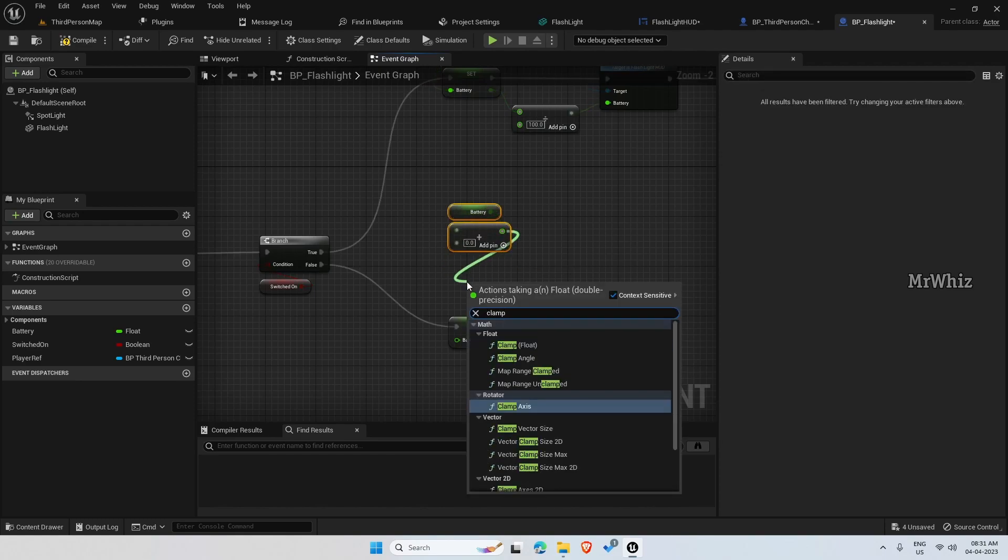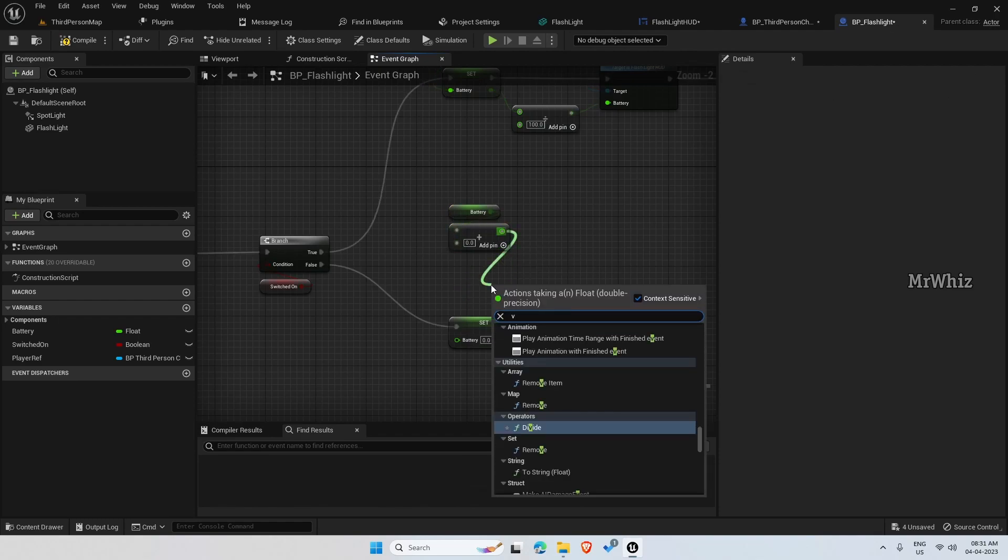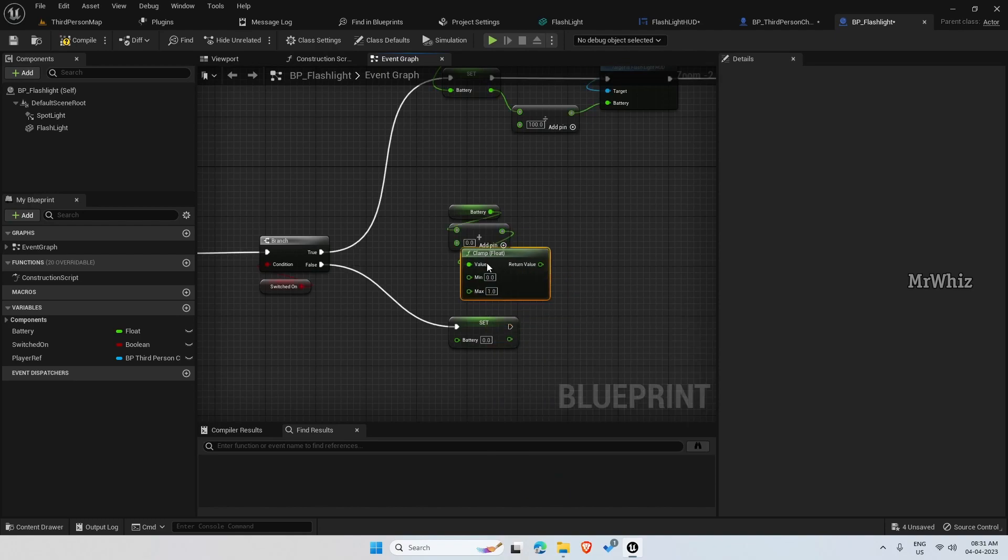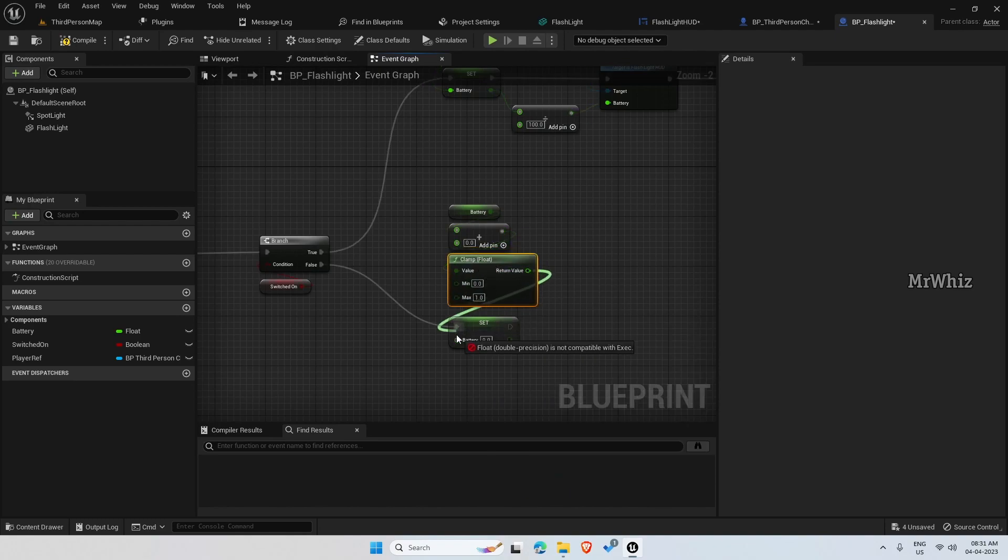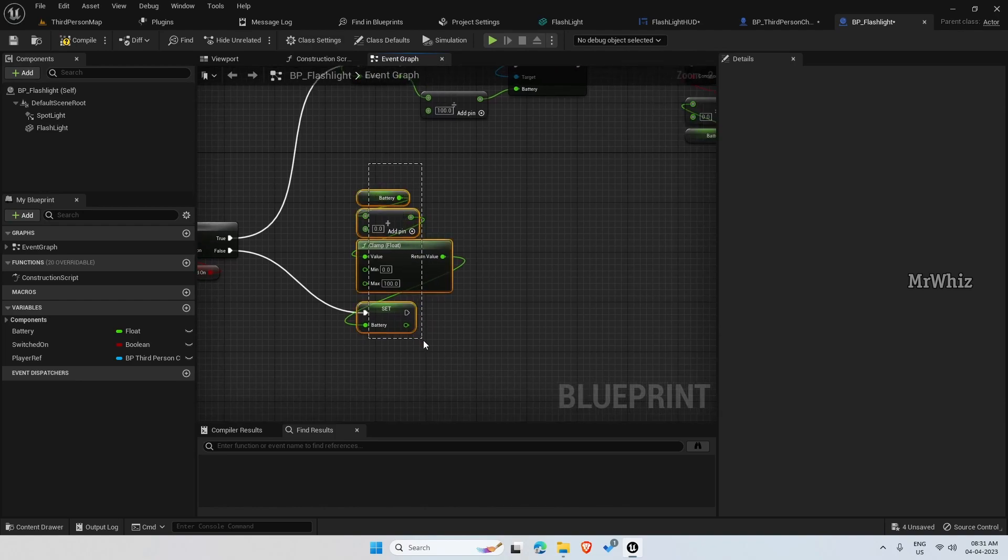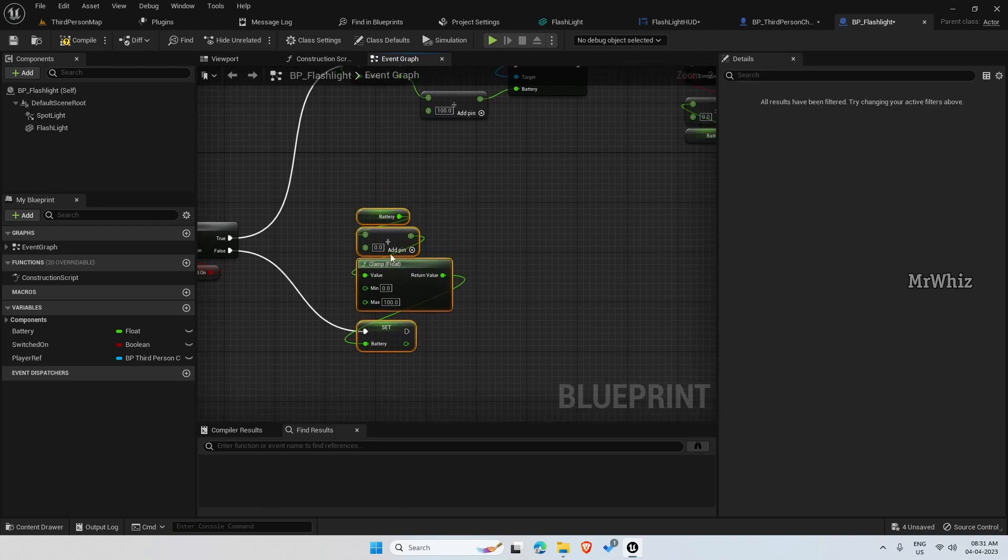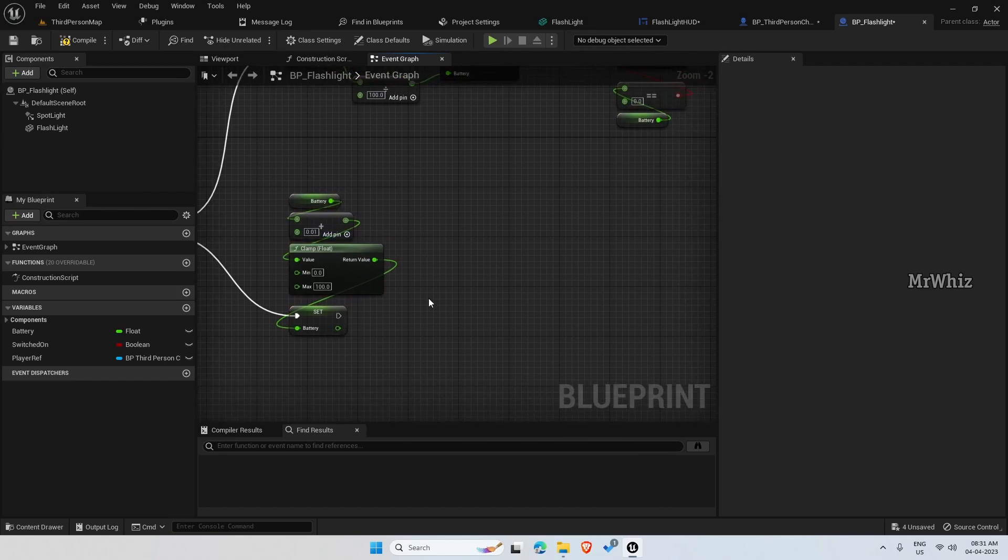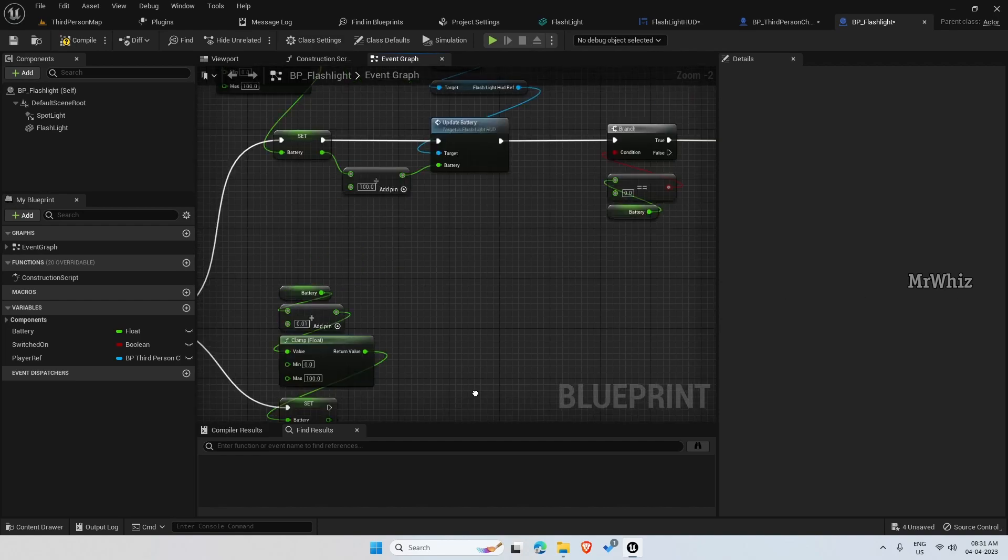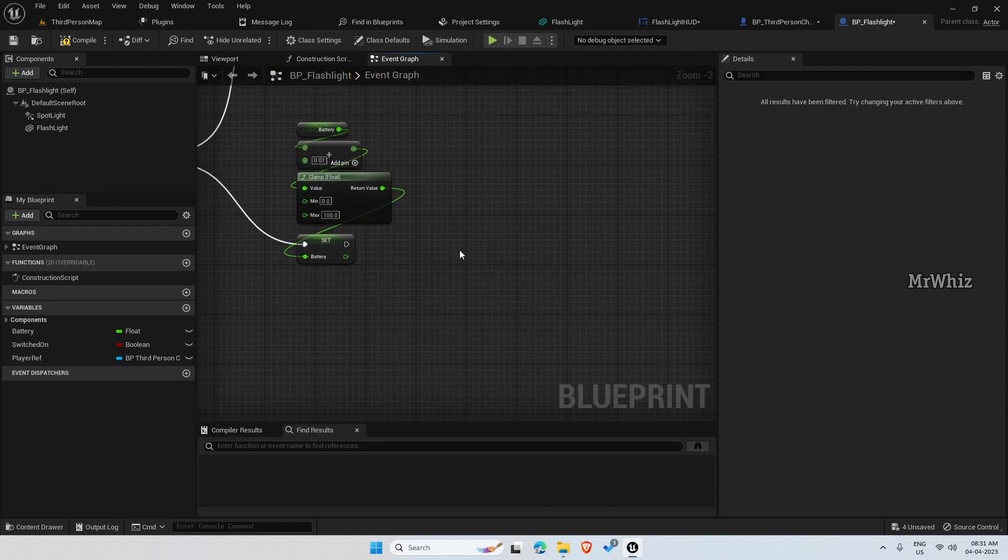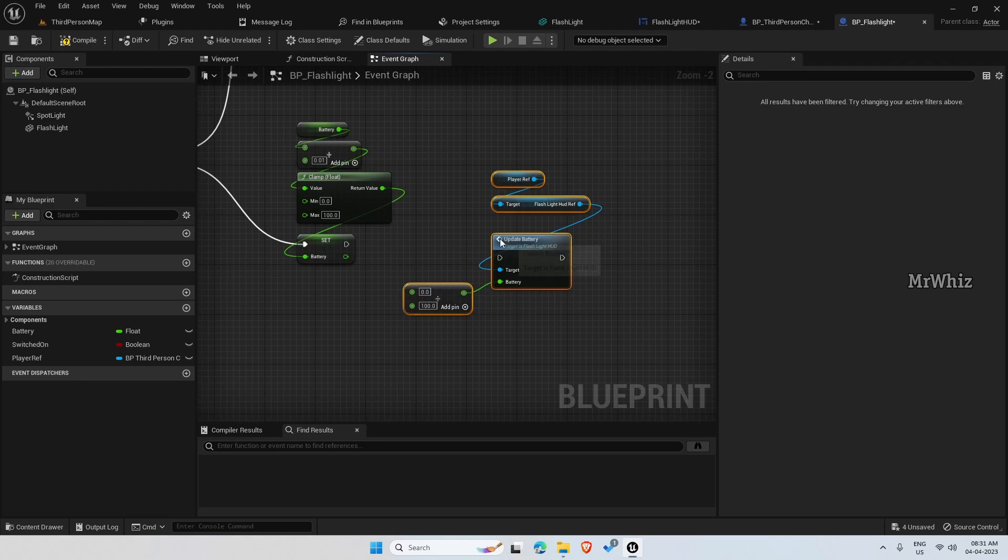We are again doing a clamp 0 to 100. So this will regenerate the battery and you can put the value like 0.01. And when we are updating the battery percentage, we need to update the HUD also.